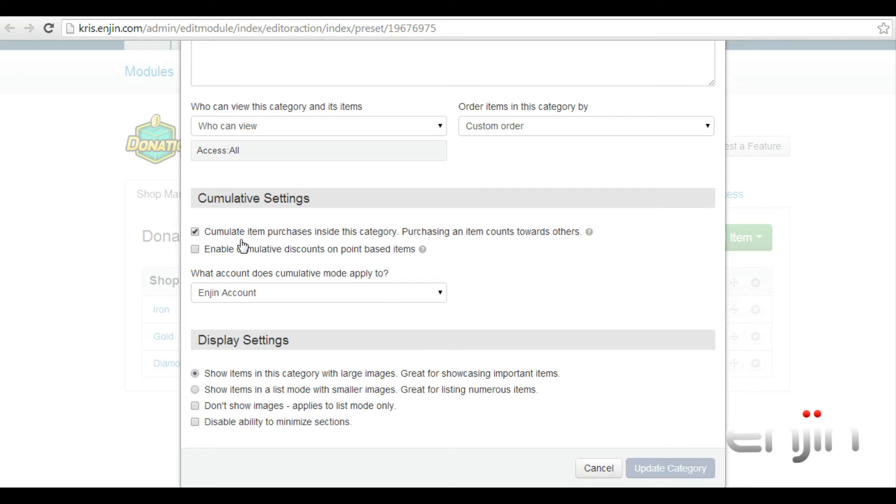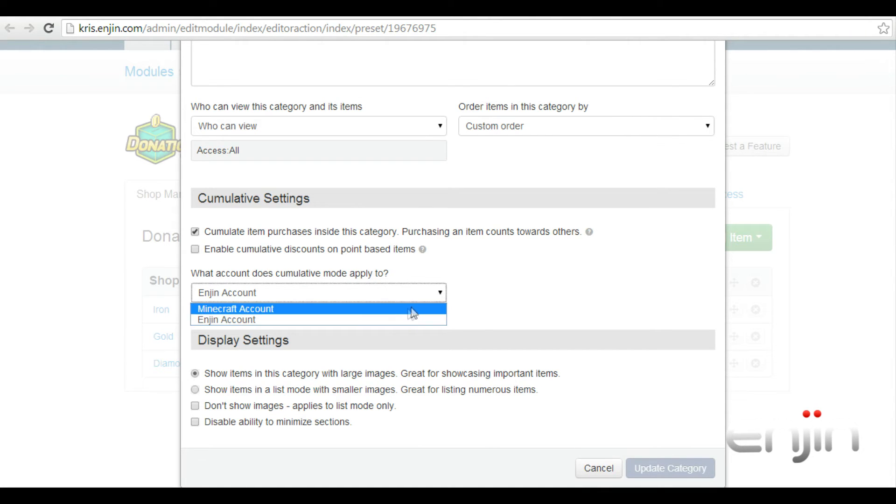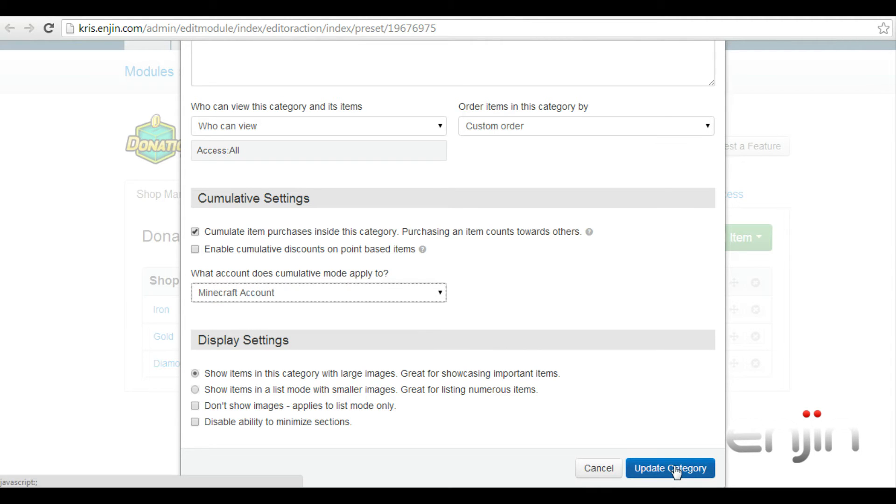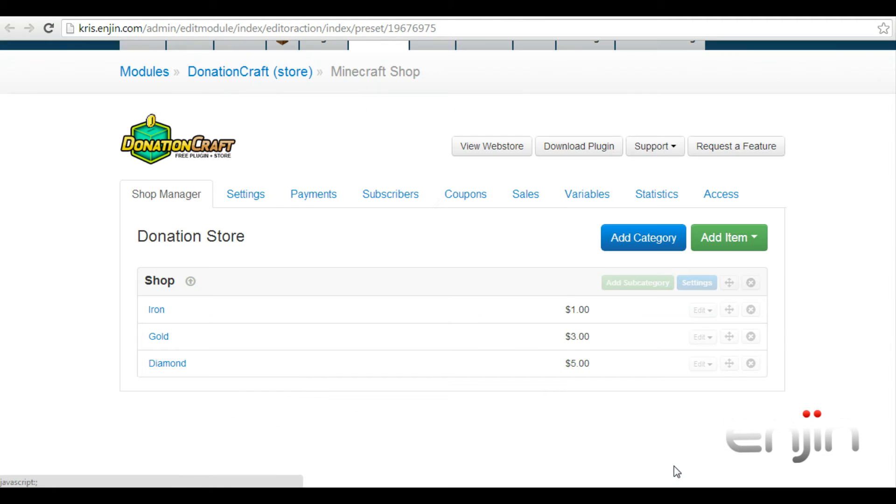You also have the option to enable cumulative discounts on point based items. Since we have no point based items on our store, we're going to leave that option blank. You also have the option to choose how cumulative mode should apply, whether that be to the Minecraft account or to the engine account. Once you have your desired options, just hit update category at the bottom.